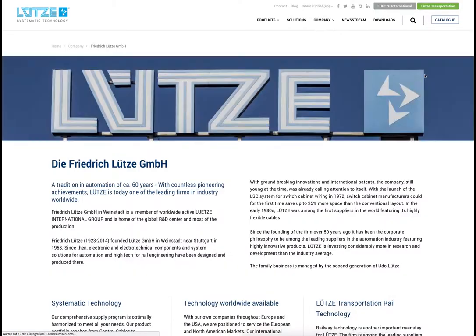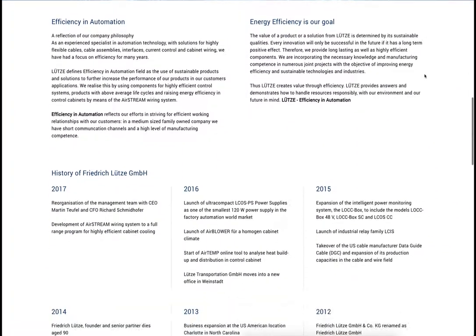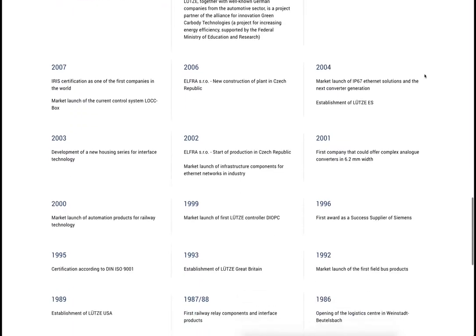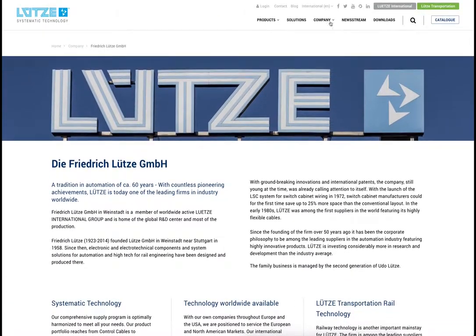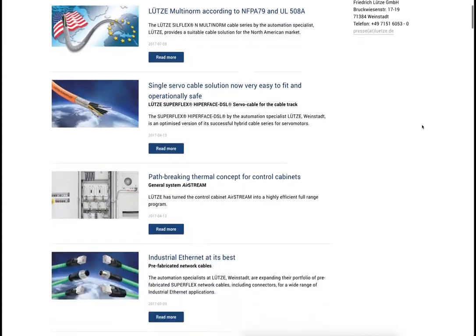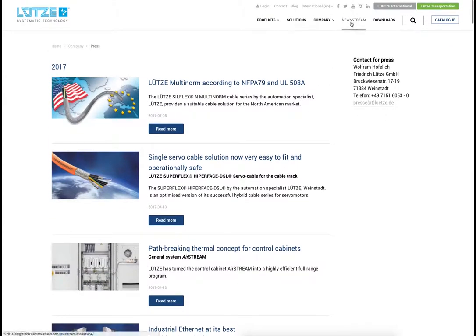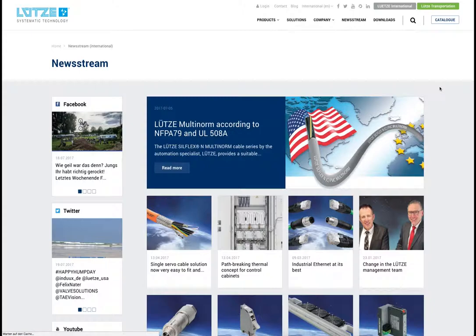On the large company page, users can read up about Lütze Group. There is also a timeline. Press releases can be viewed through the press page. In the news stream, all available news articles are collected and presented to the user. On the left side, you can see the newest messages from our social media channels.